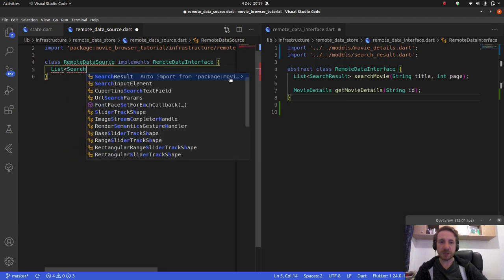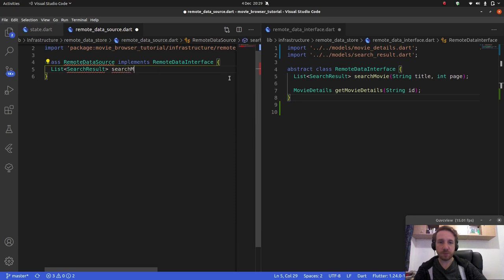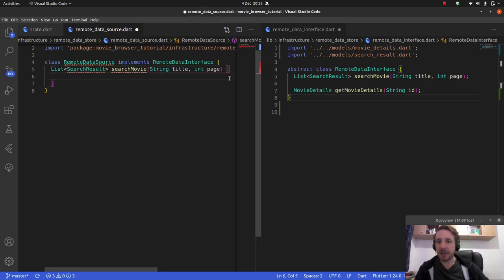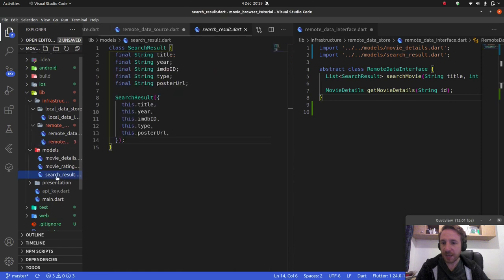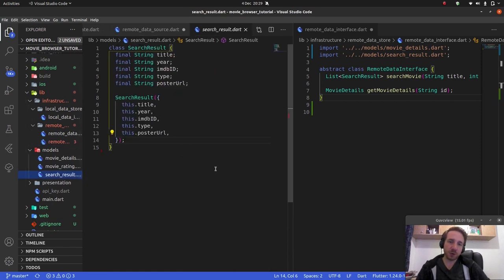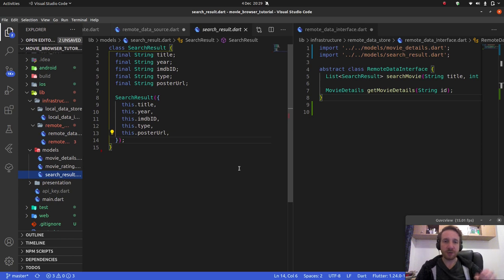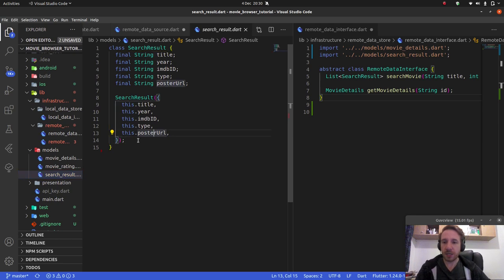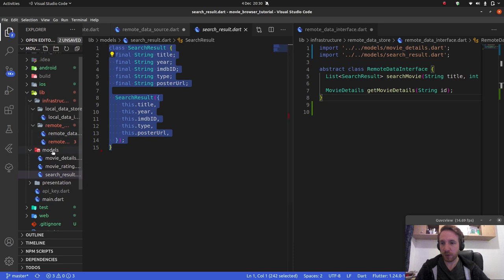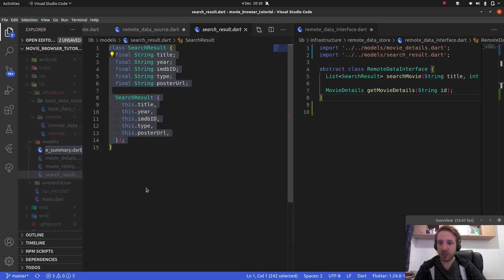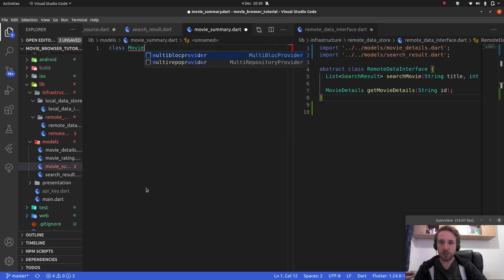Let's make a search movie function. I decided I don't want to return a list of SearchResults — instead I want my SearchResults to look exactly like what the API response looks like, containing information about whether I found what I searched for, how many requests I have, and what page I'm on. So I'm going to copy this into a new file called 'movie_summary.dart' with a class called 'MovieSummary'.